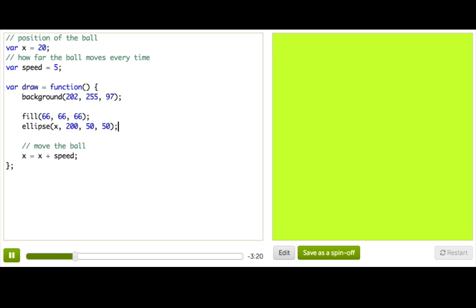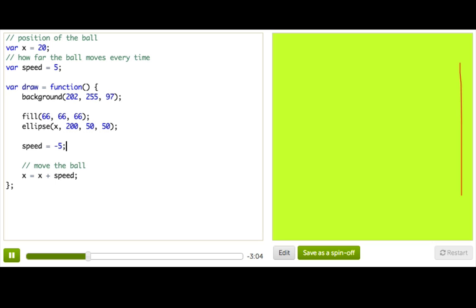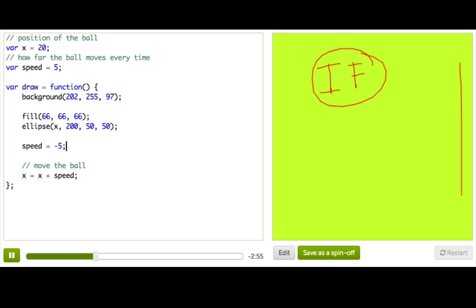I know how to turn the ball around — I can just say speed gets negative 5. If I make the speed negative, then the ball would go backwards. But here's the problem: I only want to change the speed if the ball has reached the right edge. I think this calls for an if statement.